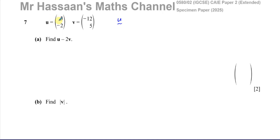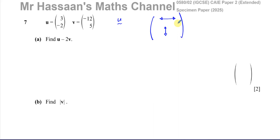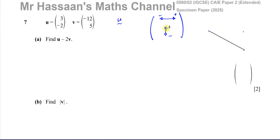These vectors are given in column vector form. The top number represents horizontal displacement and the bottom number represents vertical displacement. If the top number is positive you go right, if negative you go left. If the bottom number is positive you go up, if negative you go down. So for vector u, from any starting point, you go 3 units right and 2 units down. Any vector parallel to this is considered the same as vector u.